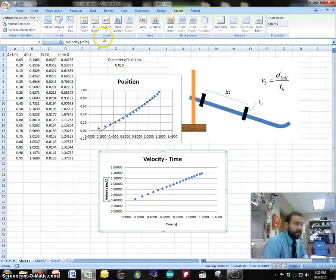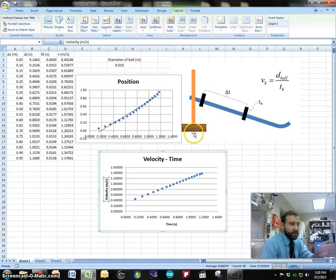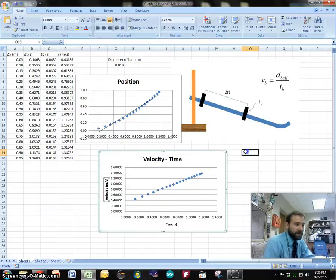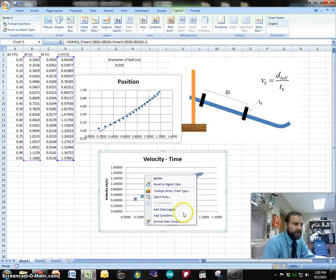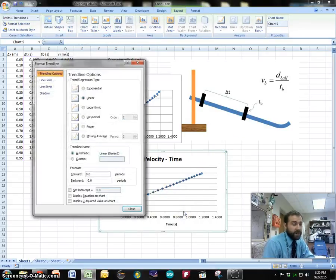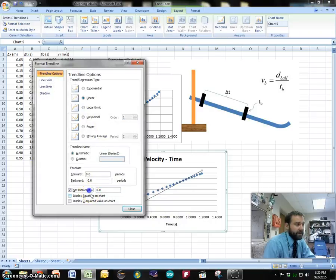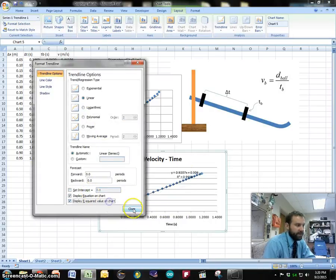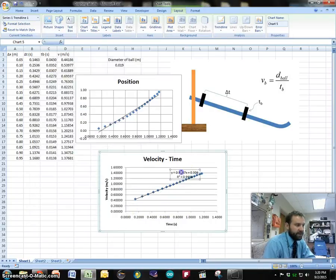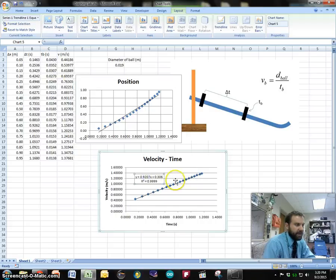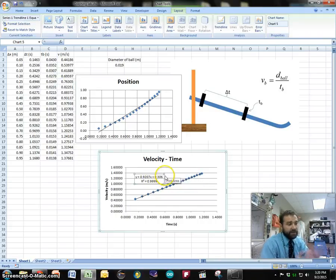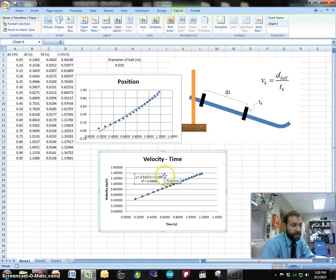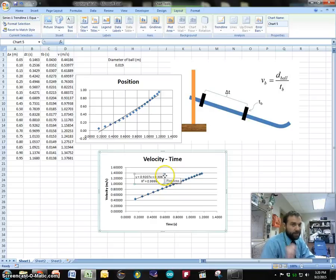So it's always important that you label your graphs correctly and you make it clear. This one if we add a trend line you can see pretty clearly that it is a linear trend line and we can do a few things like display the equation and the R squared. R squared is just a measure of how accurate it is and it ranges from 0 to 1. So 0.9999 is really spot on.